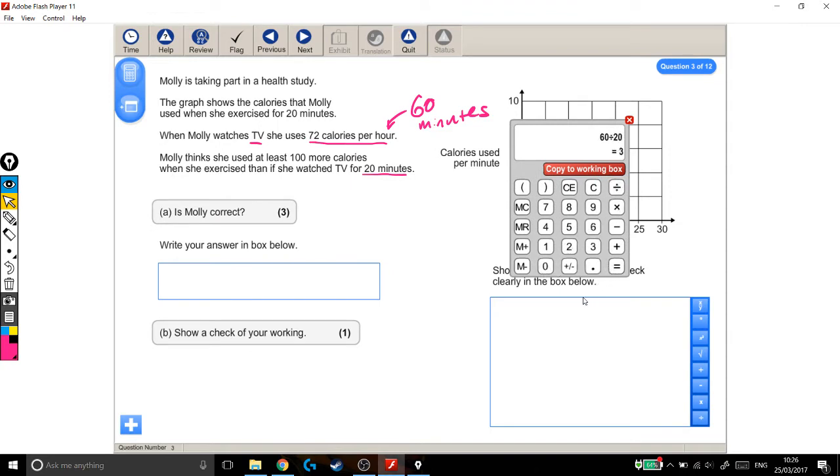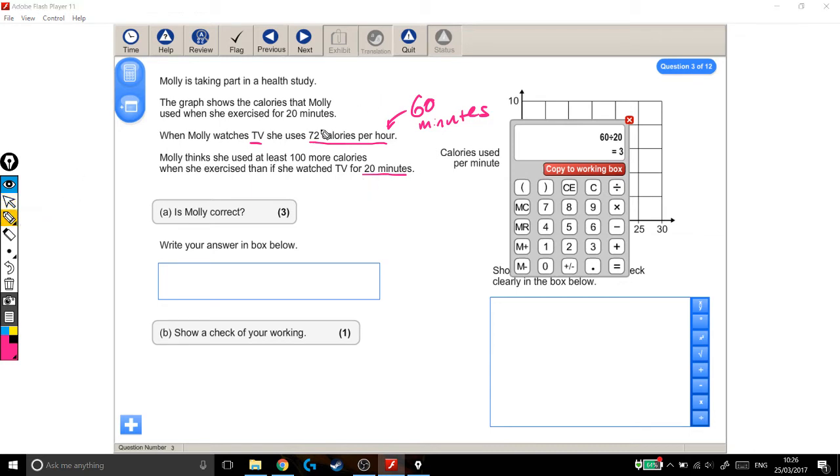So what this number means is that an hour is made up of 3 20 minutes. In other words, 20 minutes is 3 times smaller than an hour, and if she's watching TV for a third as long, she burns a third as many calories.